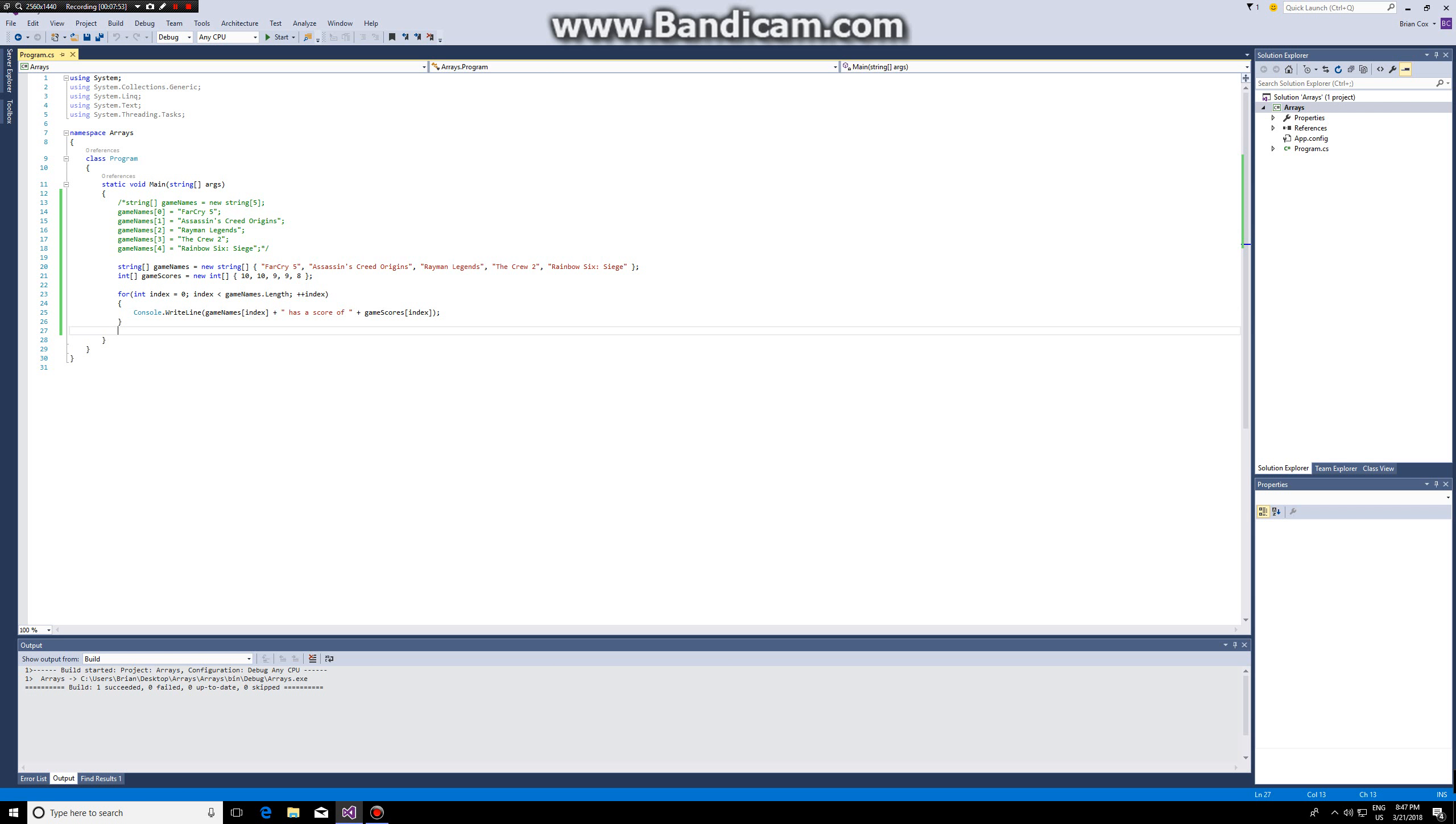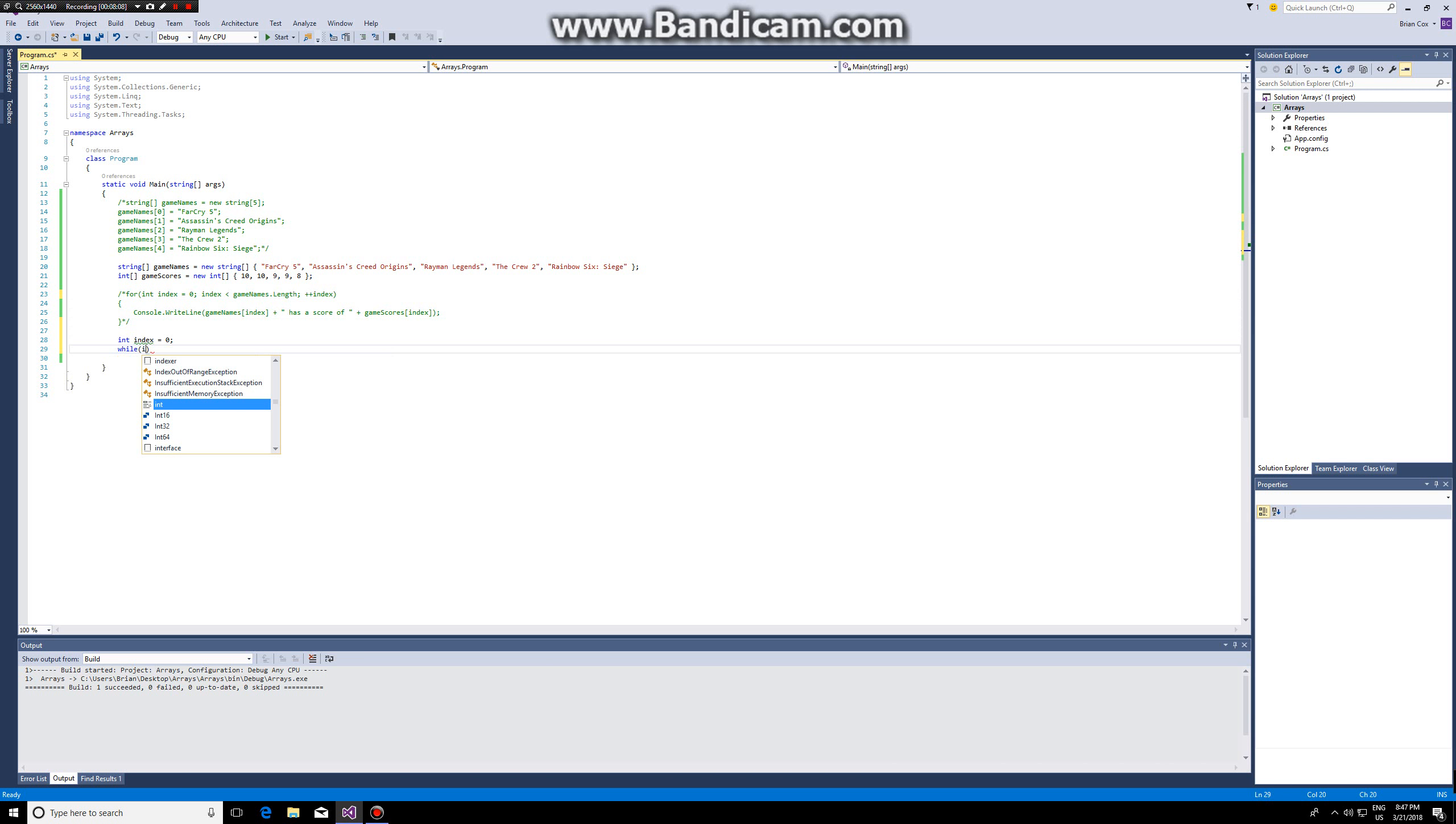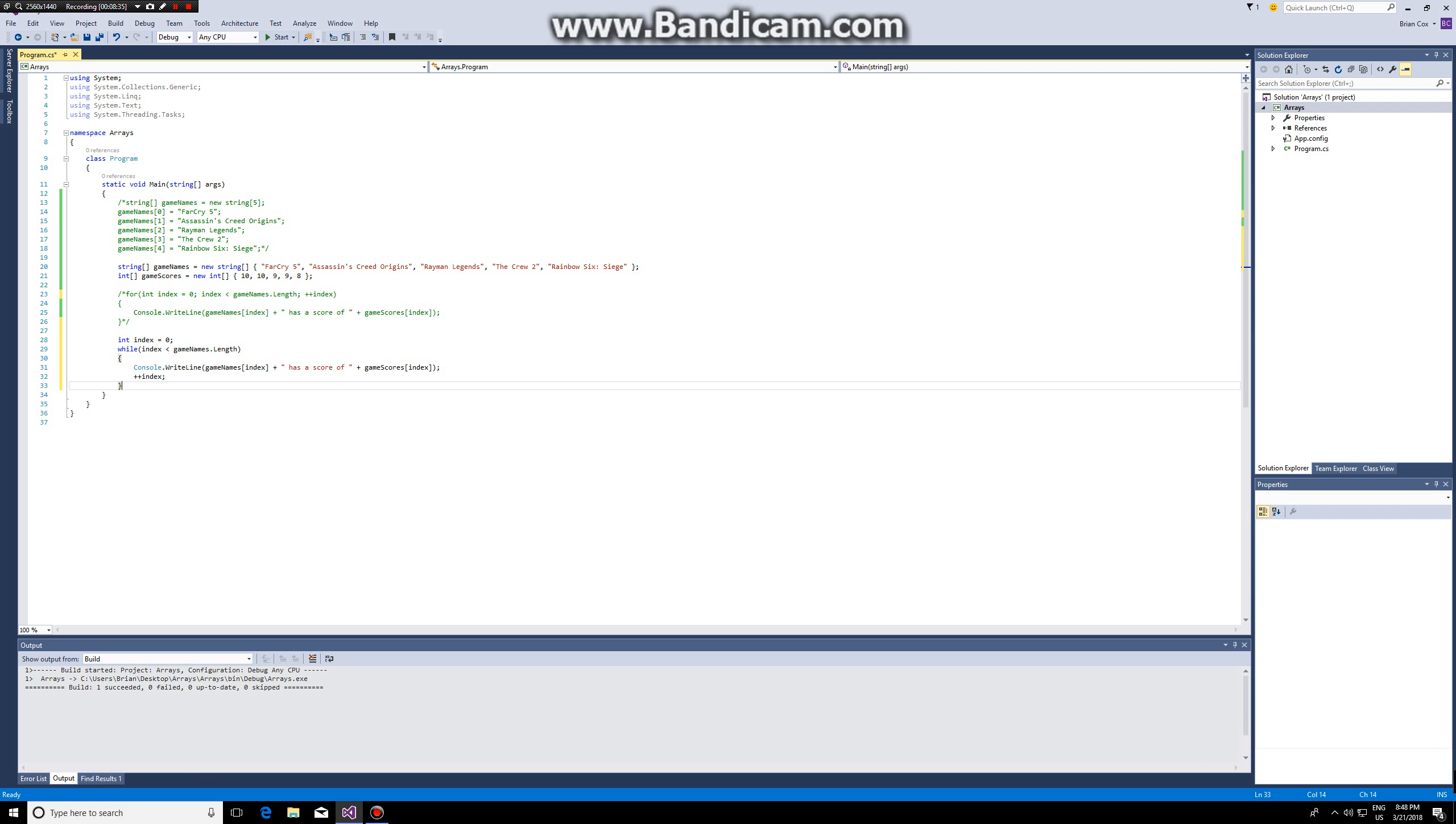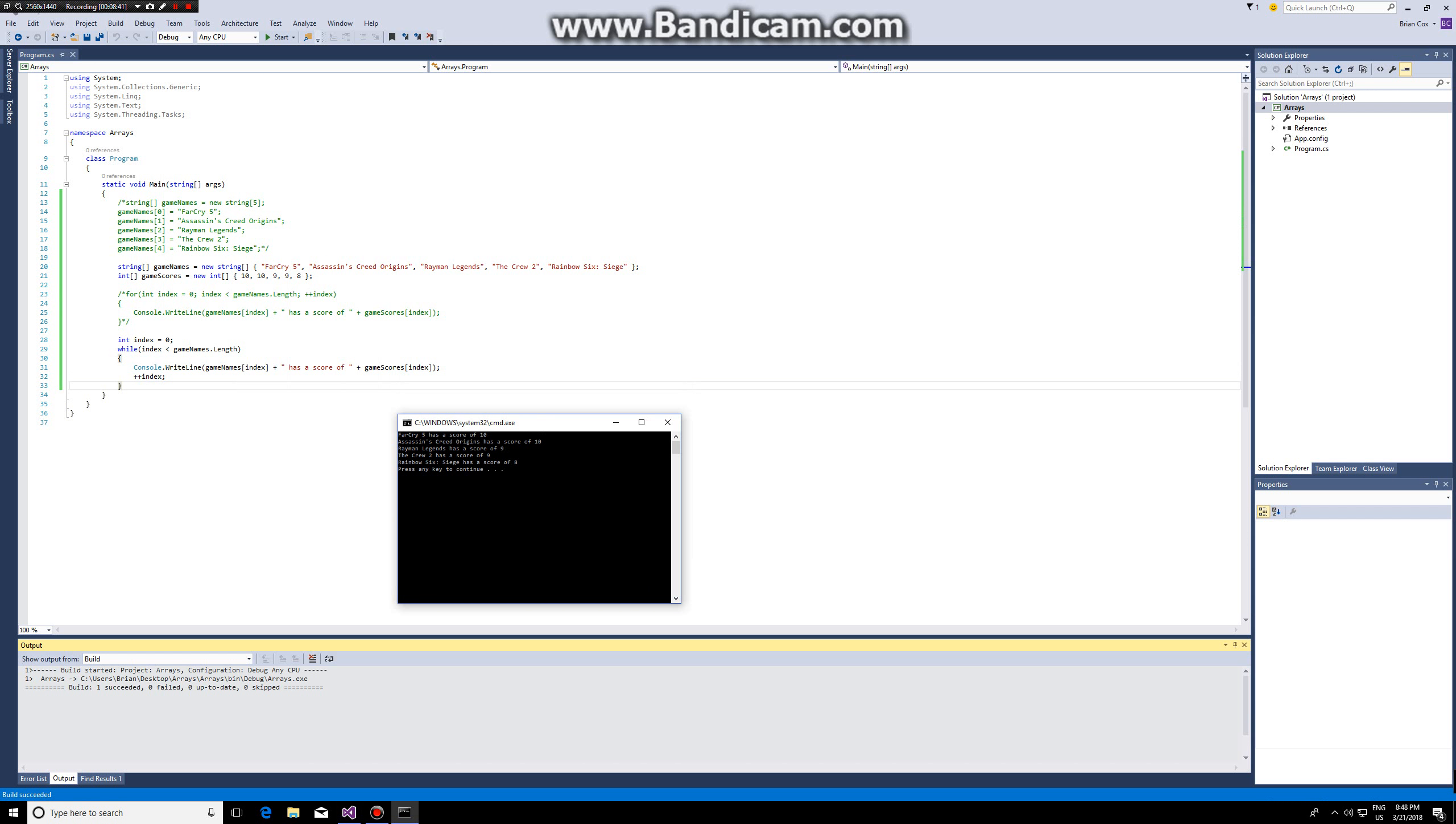We could have achieved the same thing using a while loop. So if we wanted to use a while loop instead of a for loop, what I could have done is I could have created int index, set it to zero, while index is smaller than game names dot length, so while index is smaller than game name length which is five, I can do the same. I can write line game names index has a score of game scores index and of course I have to increase the index else this would be an infinite loop. So you can choose whether you want to use a while loop or a for loop. As you can see the result is the same.